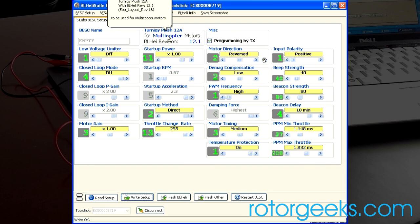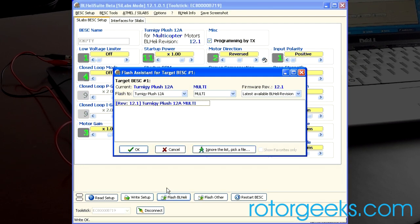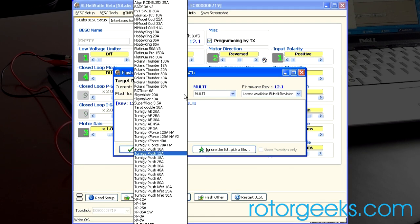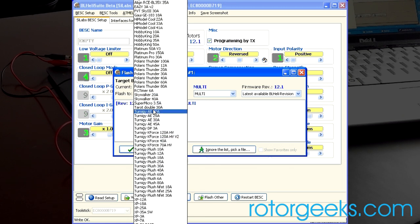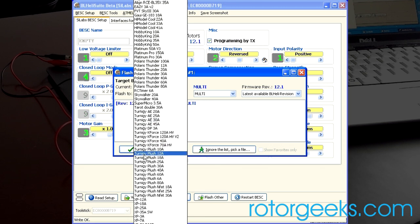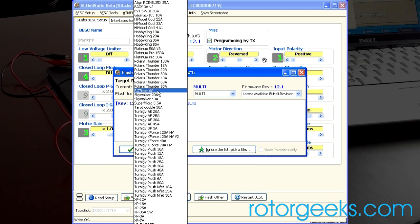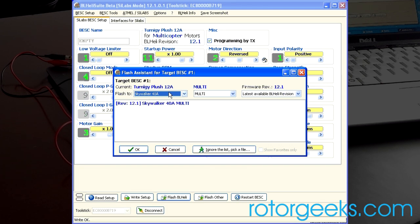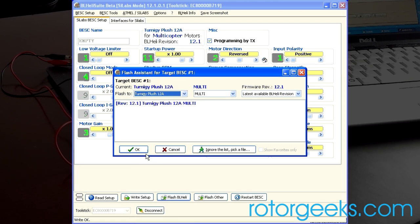So if you're going to do any updating, you click Flash BL-Heli. Select the ESC that you want from the list. It'll default to the one that's on there, but if you wanted to change. So we select the plush 12A. If you're using the Rotor Geeks 30 amp ESCs, the winning profile for that one is the Skywalker 40A. This one right here. But we're using the 12, so we're going to grab the plush 12.